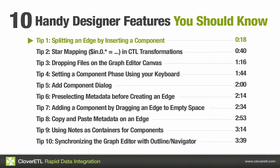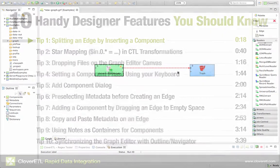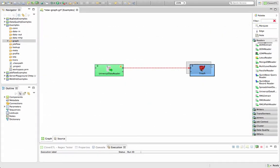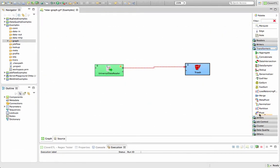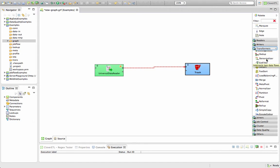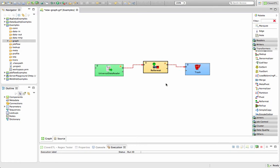Dropping components on an edge. This is a pretty useful feature if you want to put a component right between two other components on a graph. So here I have a universal data reader and a trash component. And let's say I want to take a transformer here, such as reformat. You can just drop it on the edge and it'll split the existing edges like that.